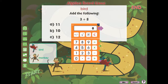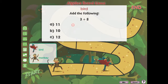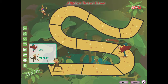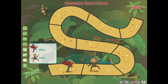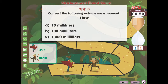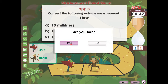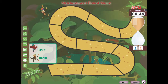Can be used on a computer for individualized or centered learning, or in a class setting for team play. Answer the questions on the screen to move ahead on the board. Be the first team to reach the end of the jungle trail to win. Use the mix button to shuffle the questions around, and use the reset button to try the game again.